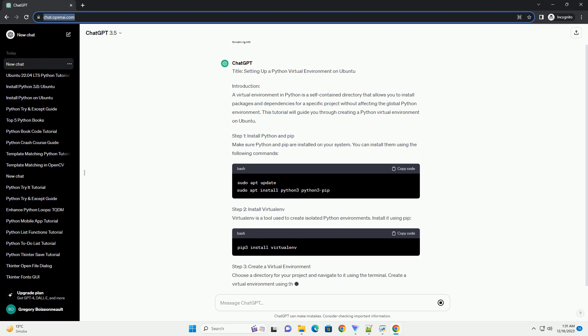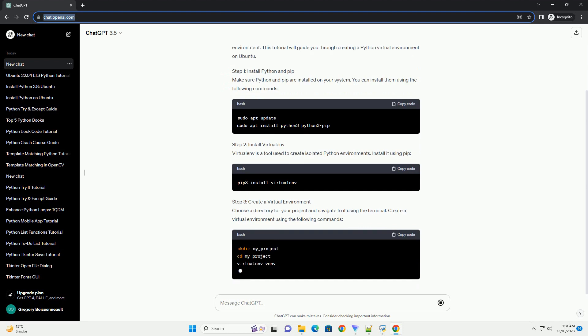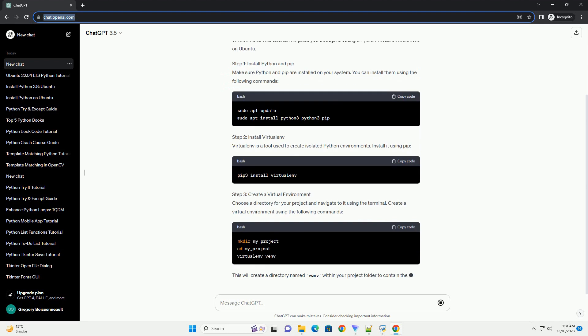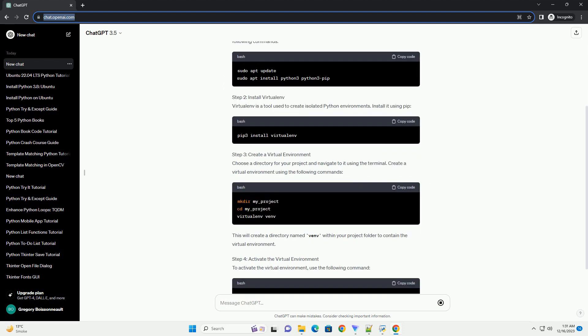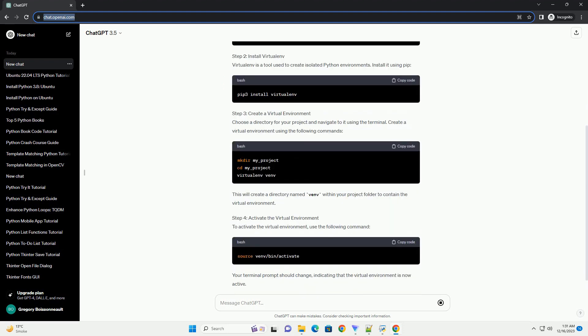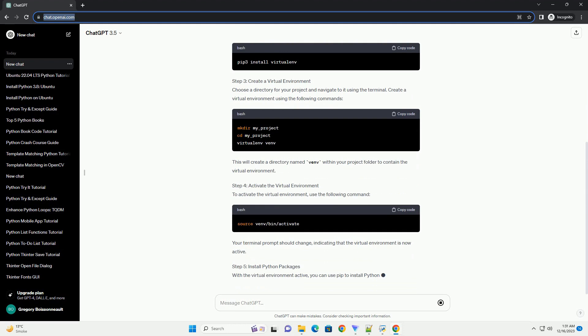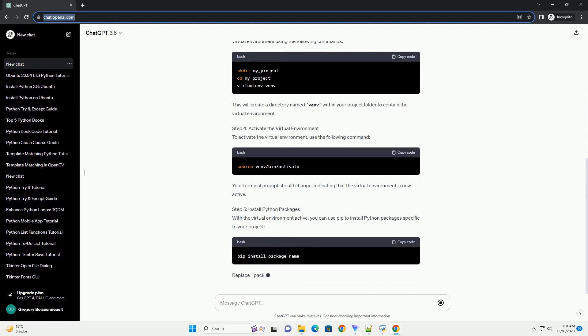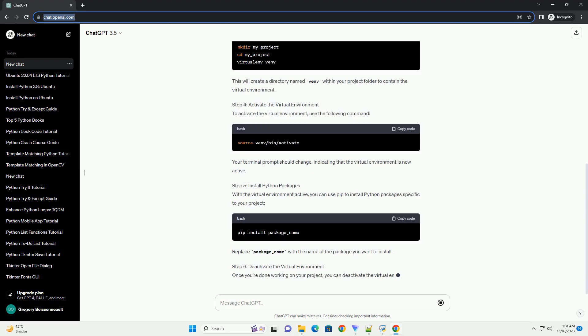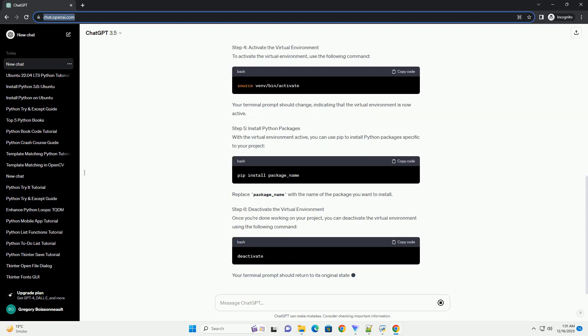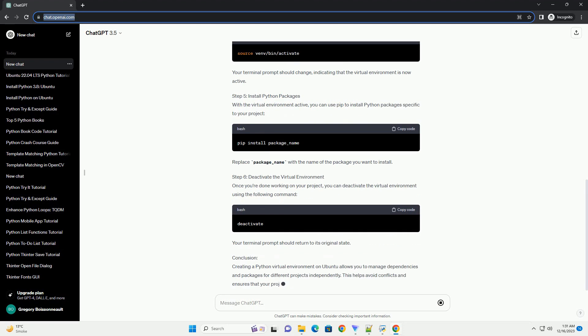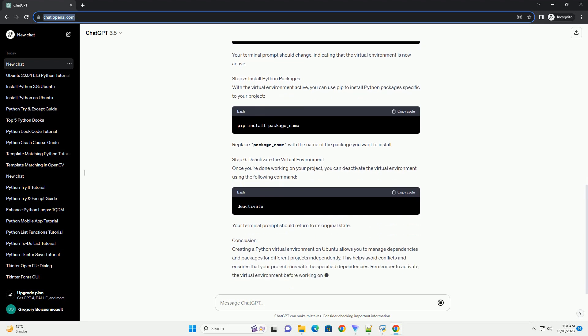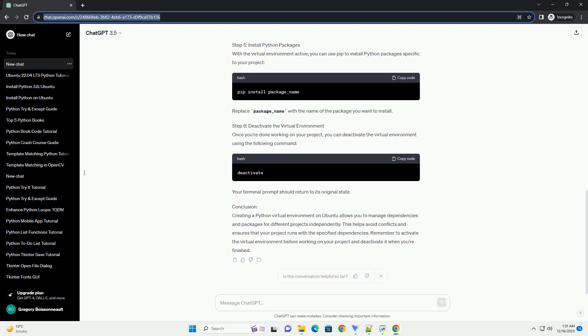Introduction: A virtual environment in Python is a self-contained directory that allows you to install packages and dependencies for a specific project without affecting the global Python environment. This tutorial will guide you through creating a Python virtual environment on Ubuntu.